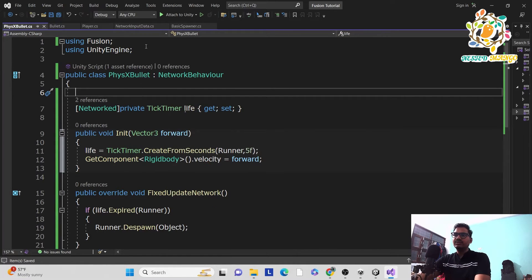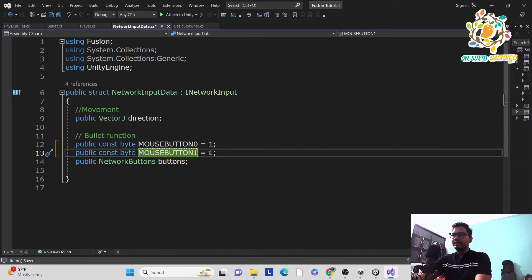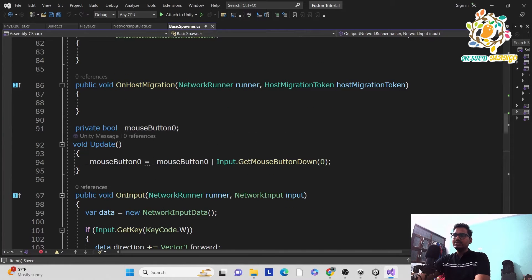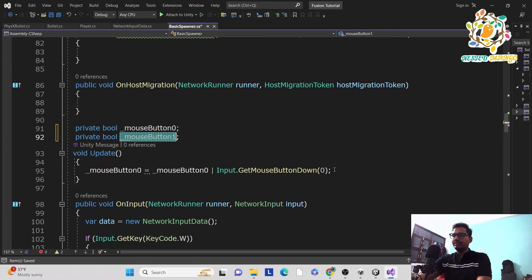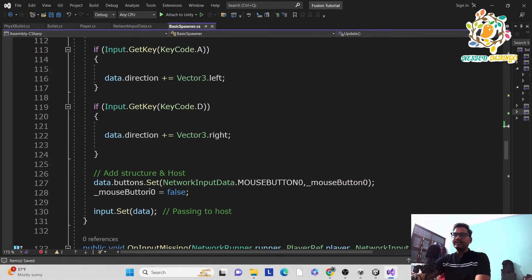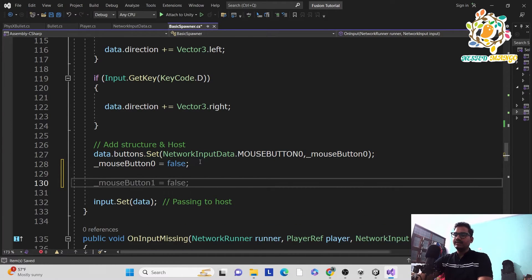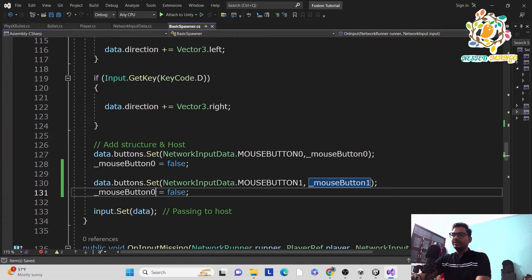To detect right mouse button clicks we go to the Input Data struct and duplicate the existing button entry. The first entry uses button index 0 (left click) and the new one uses index 1 (right click). In the Basic Spawner, duplicate the left-click handling code — change the button index from 0 to 1 for the right click, and also add the data send to host for index 1, replacing 0 with 1.